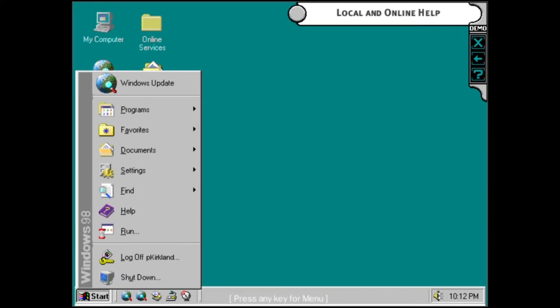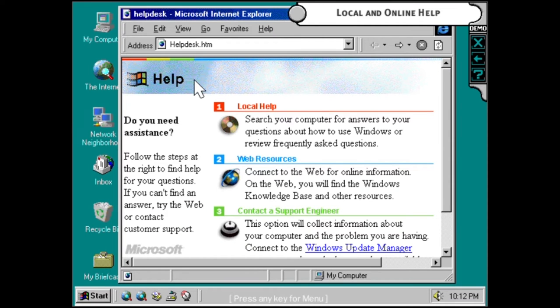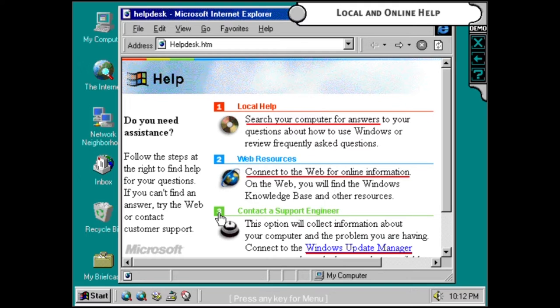The enhanced help system makes your computer easier to use. With a local help database, you can find answers to the most common questions. And with online help, you can get the most up-to-date product information via the web.